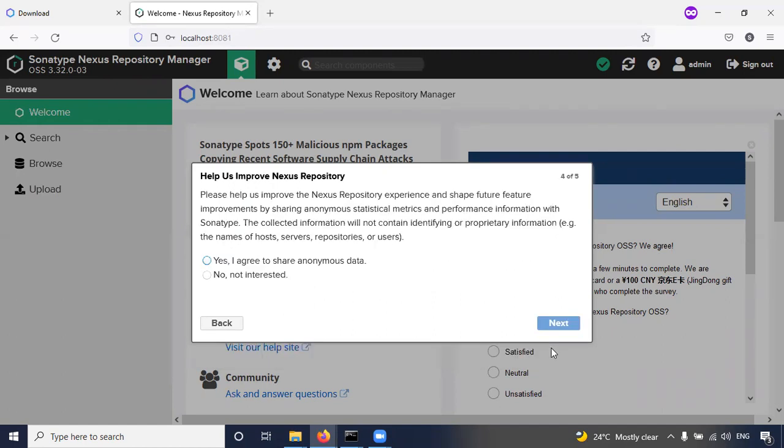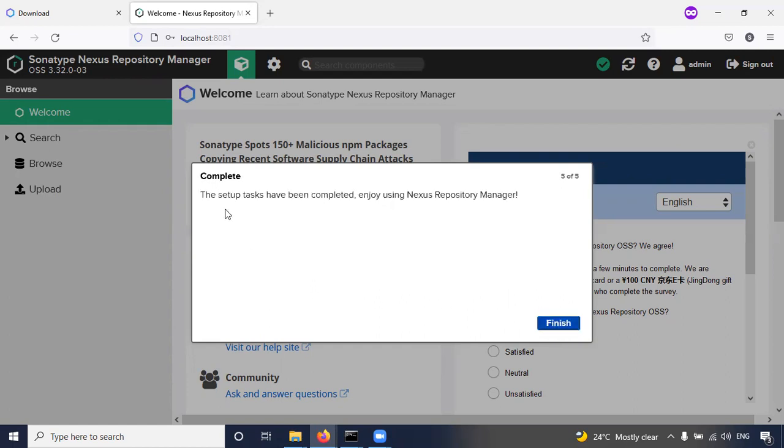Disable anonymous user for the security perspective. So you have to disable the anonymous access. Here, help us improve Nexus repository. If you are okay, you can click yes, or I'm not interested. Click on next.